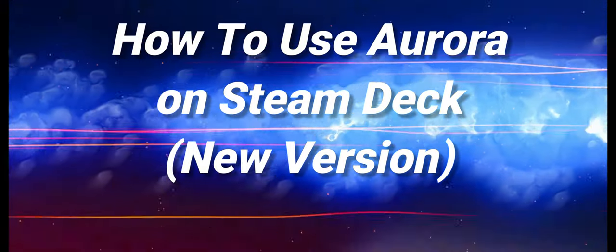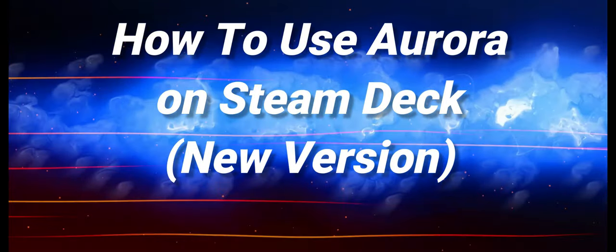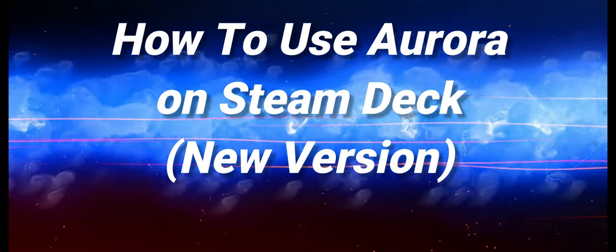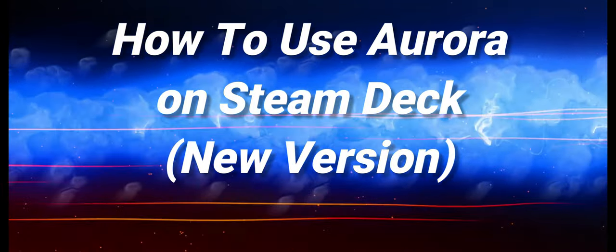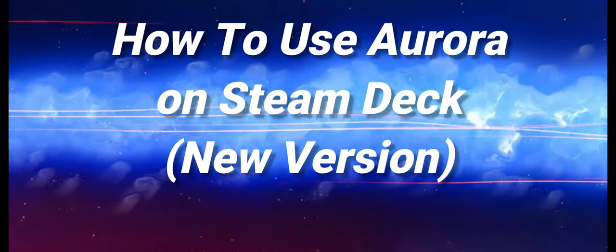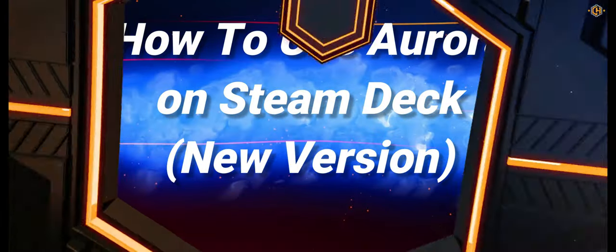Welcome to Cheathappens.com. Today I'm going to show you how to use Aurora on the Steam Deck. Let's begin with part 1.